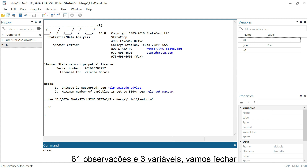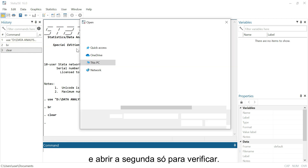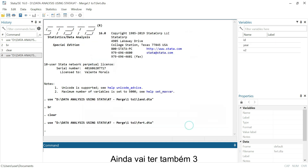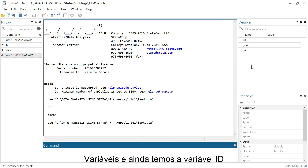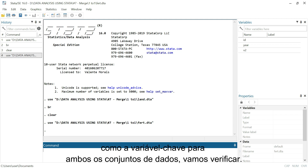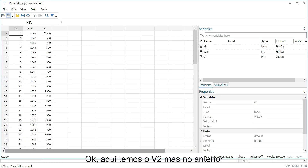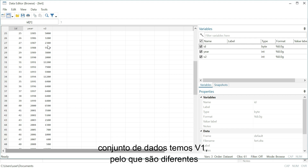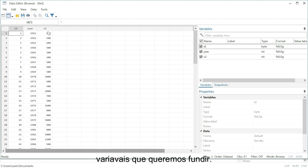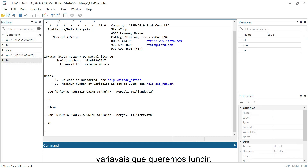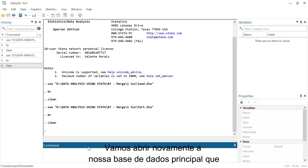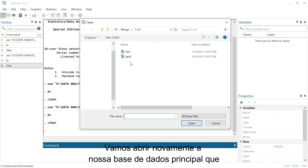Let's close and open the second dataset just to check. We also have three variables and still have the id variable as the key variable for both datasets. Here we have v2, but on the previous dataset we had v1 — so they are different variables that we want to merge. Let's open again our master dataset, which is 'land'.